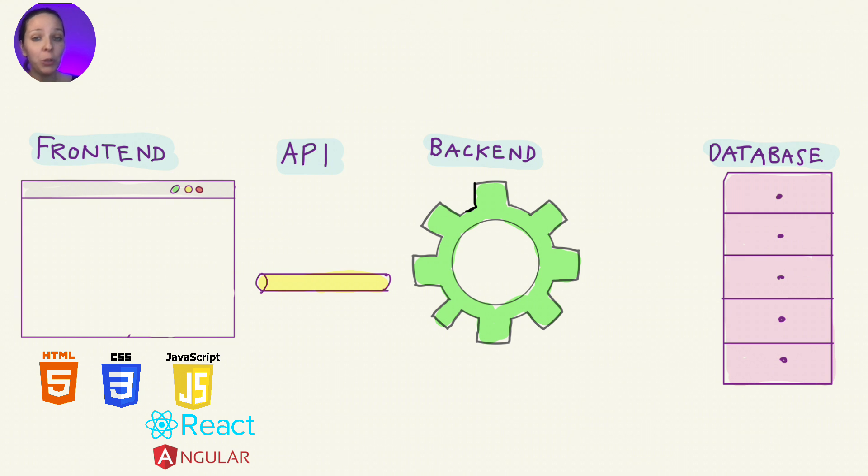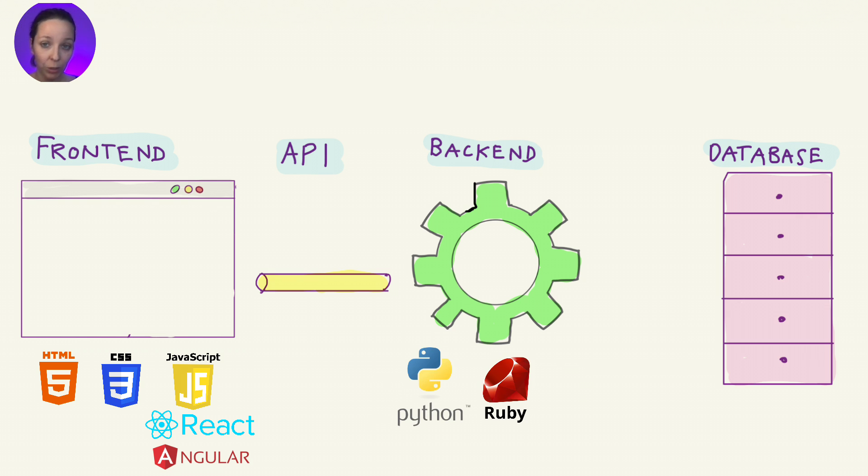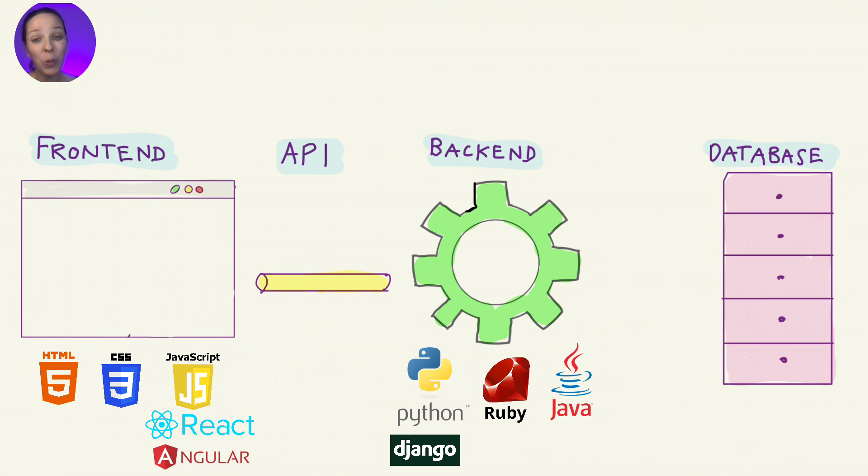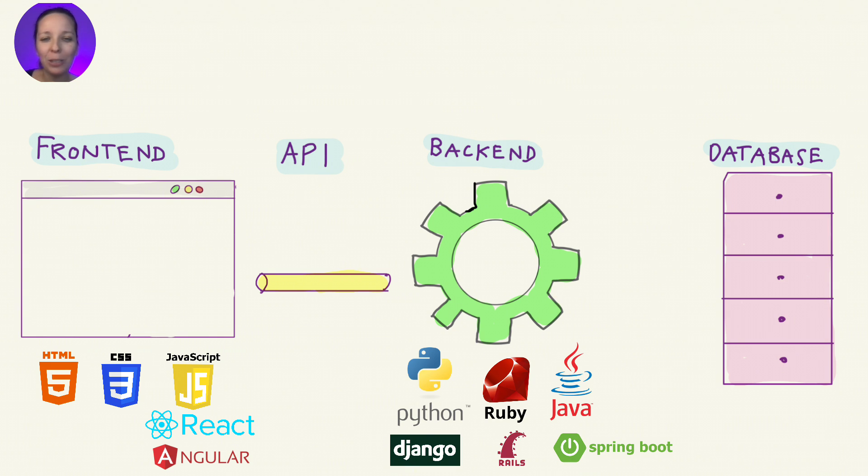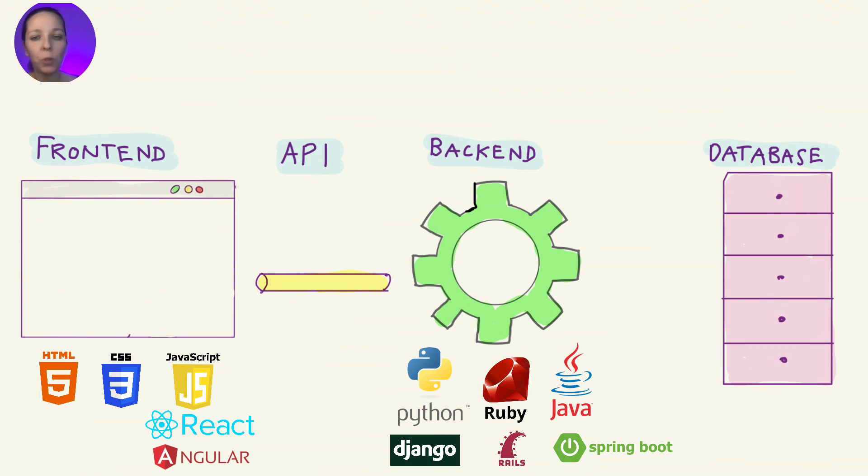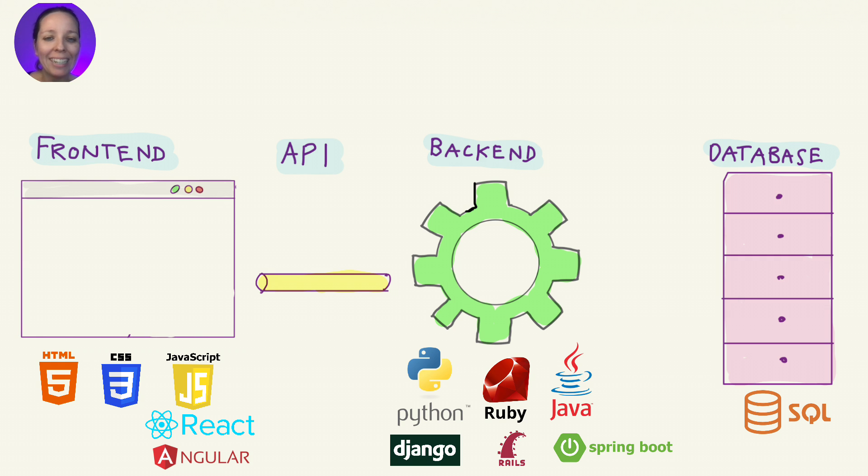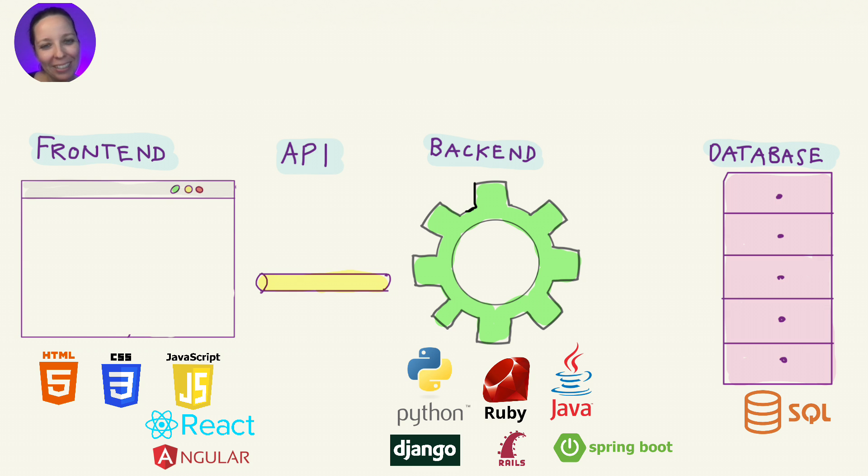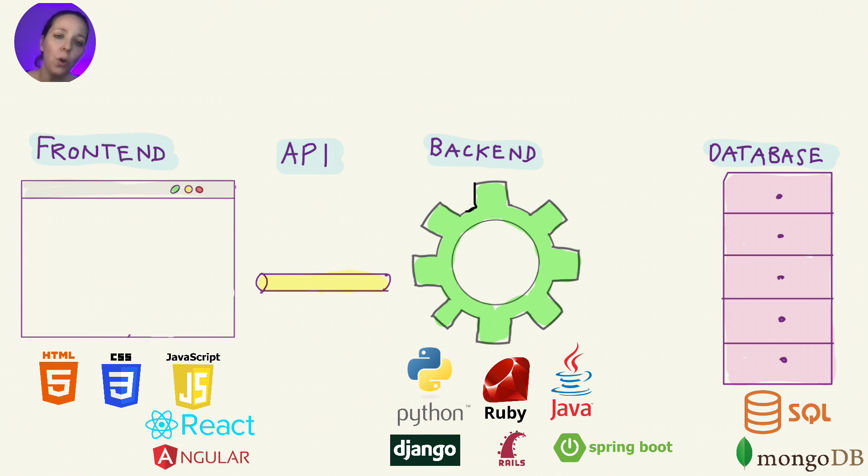On the backend, developers use languages like Python, Ruby, or Java, often paired with frameworks like Django, Rails, or Spring Boot. And believe me, there's so many more technologies out there. For storing all the important data in the database, we often use relational databases like SQL, which organizes data into tables. So remember those Excel sheets from before. But there are also NoSQL databases like MongoDB.